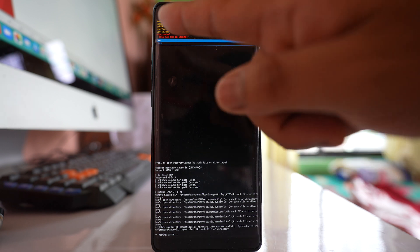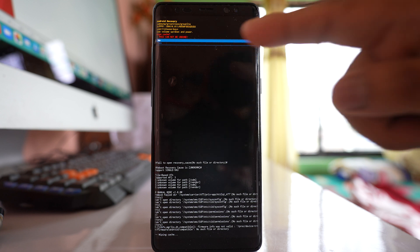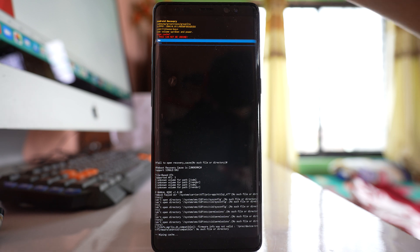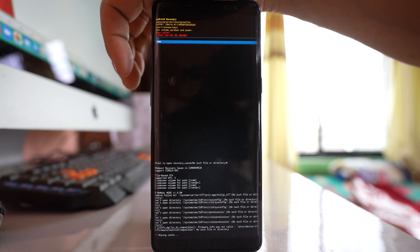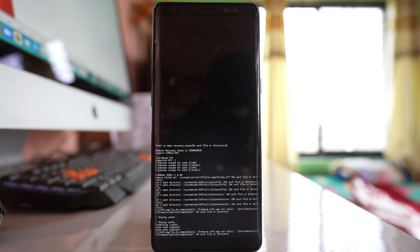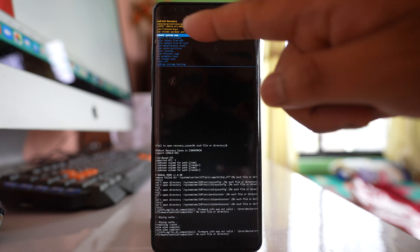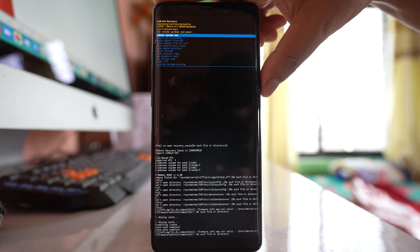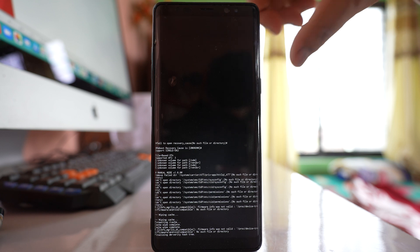There will be a warning message: Wipe Cache Partition — this cannot be undone. When you wipe the cache partition, only the cache files will be deleted and no data will be lost from your Android device, so you can safely proceed. Press Volume Down to select Yes and press the Power button. The cache files will be deleted and the device will reboot. Once restarted, check if the Settings app works.